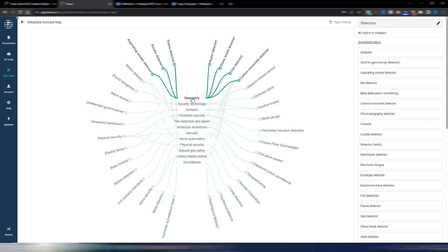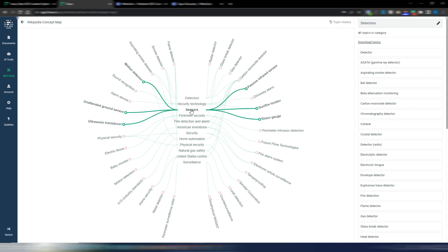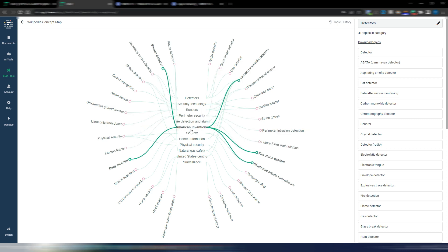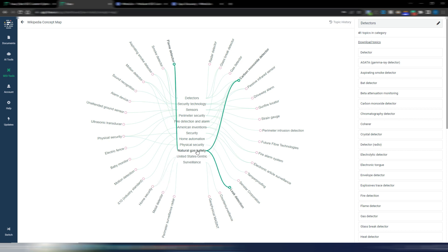For each subtopic you can go even deeper. For example, for 'detectors,' if I click here I have all these other subtopics connected to each other: radar detector, glass break detector, gas detector, flame detector, and so on. If I choose 'sensors,' I have passive infrared sensor, strain gauge, motion detector, and more. This is a really good starting point to understand all the subtopics for your niche site.